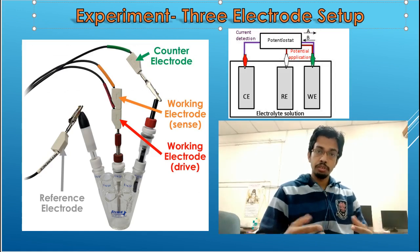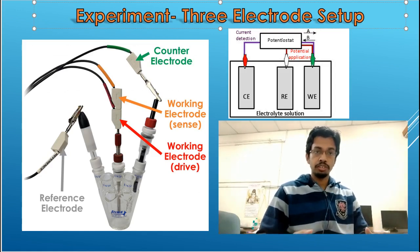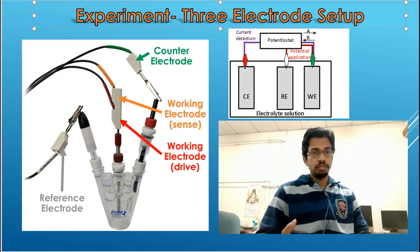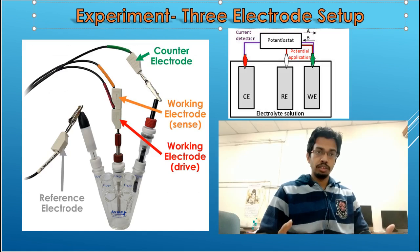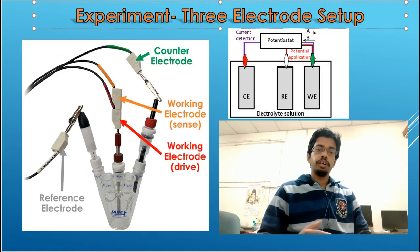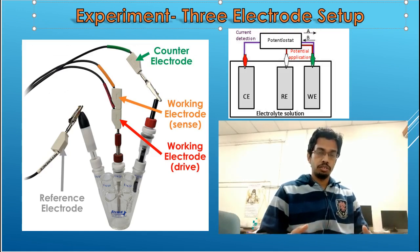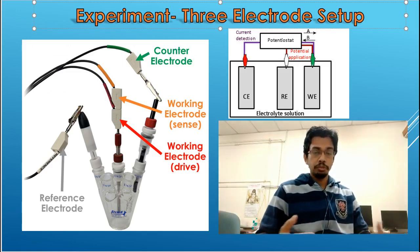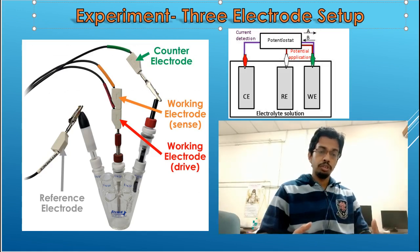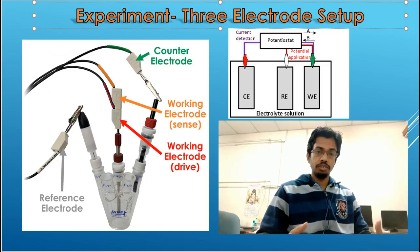The basic electrode setup is similar to a potentiodynamic polarization test — one reference electrode, counter electrode, and working electrode. The nature of this test is non-destructive. Therefore, before performing a potentiodynamic polarization test, you can actually run an EIS test first.